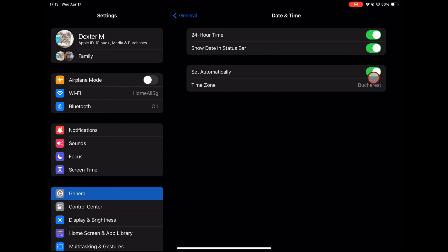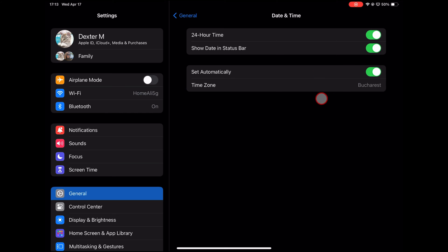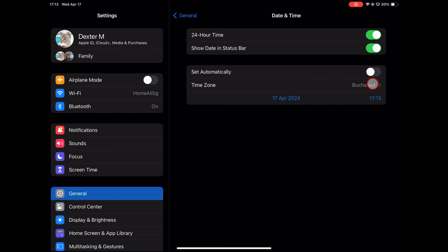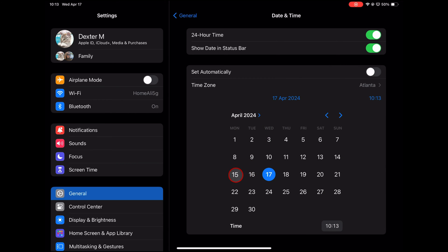If you want to manually set the time and date, make sure the Set Automatically toggle is turned off. Tap on Date and use the calendar interface to select the correct date. Tap on Time and use the hour, minute, and AM/PM options to set the correct time.